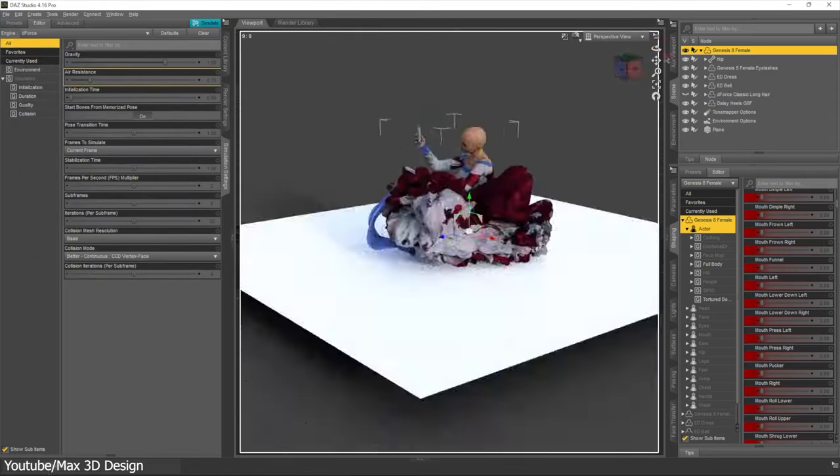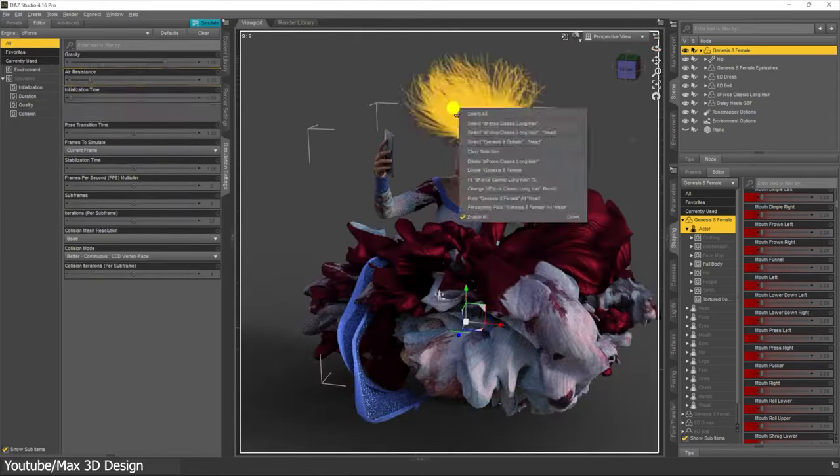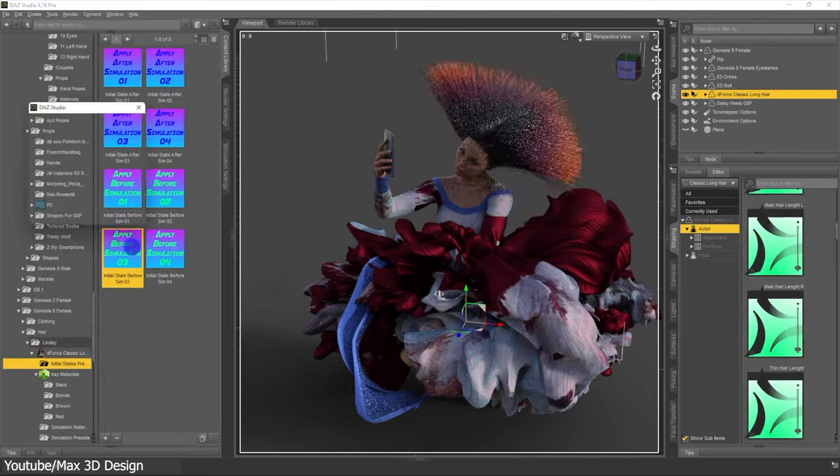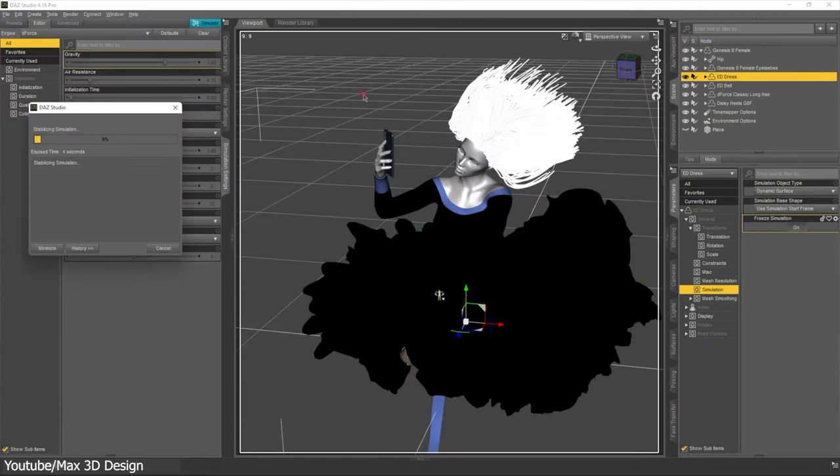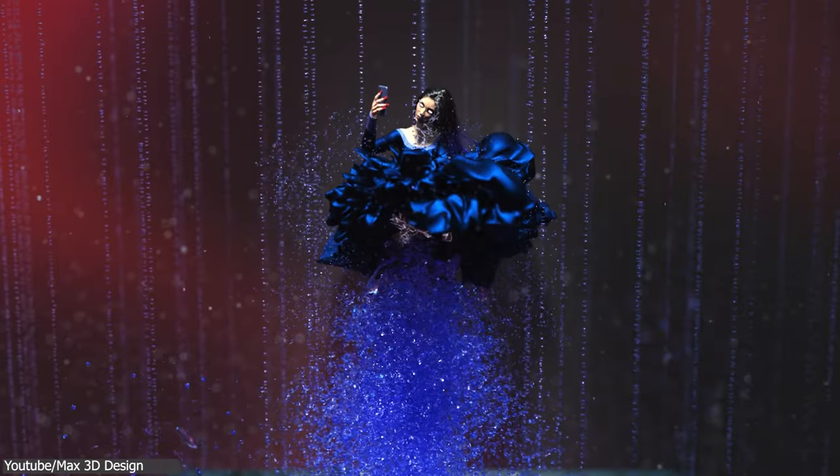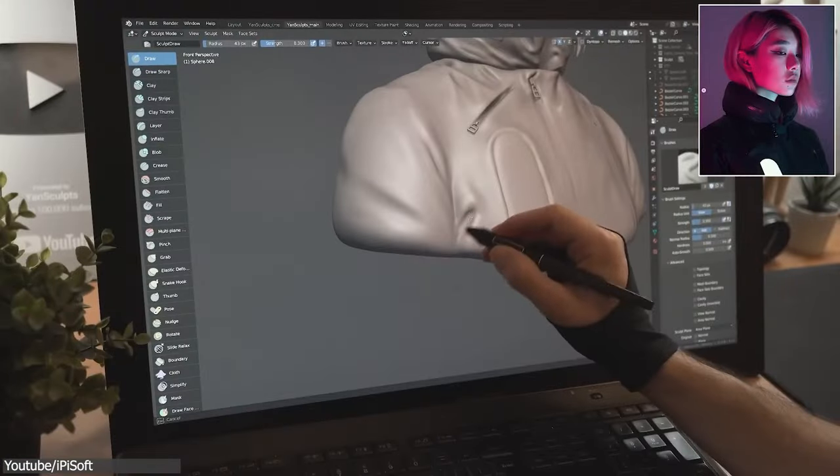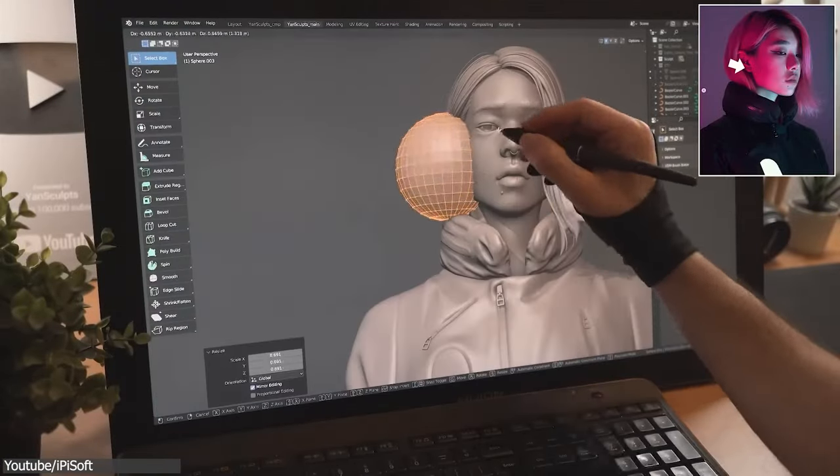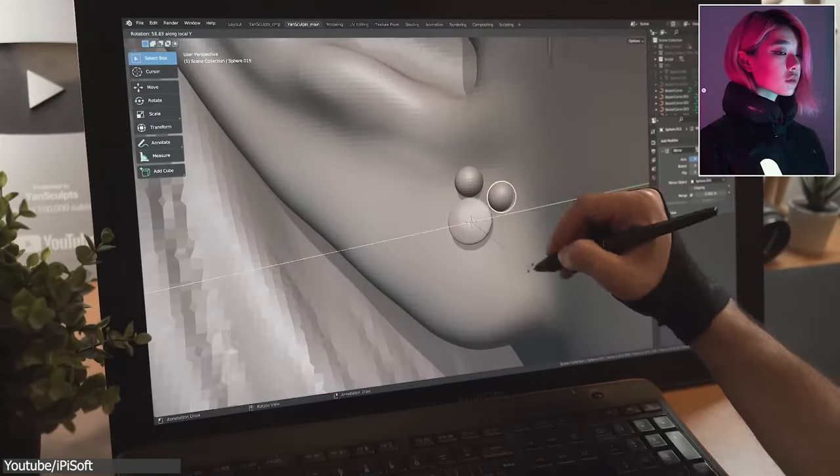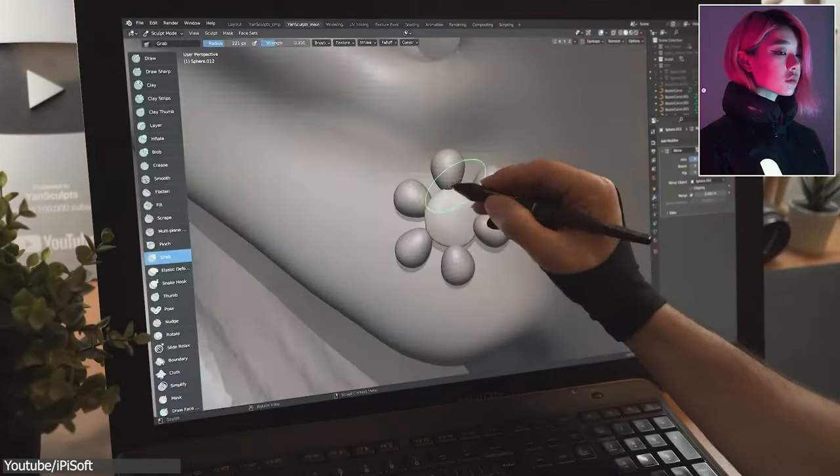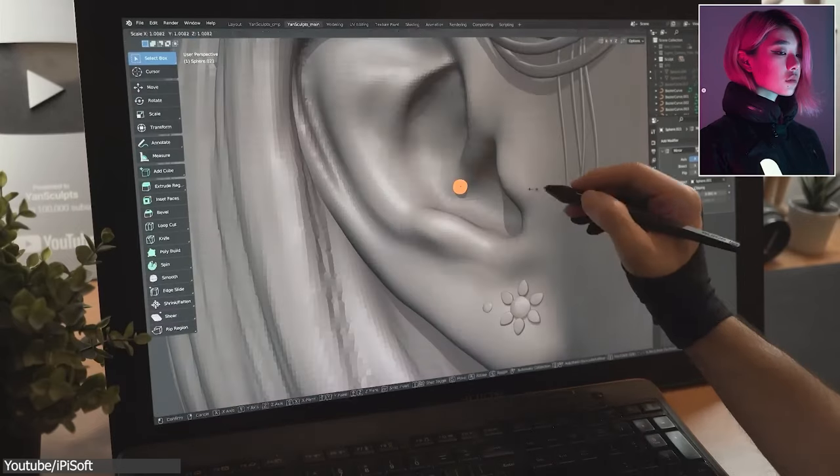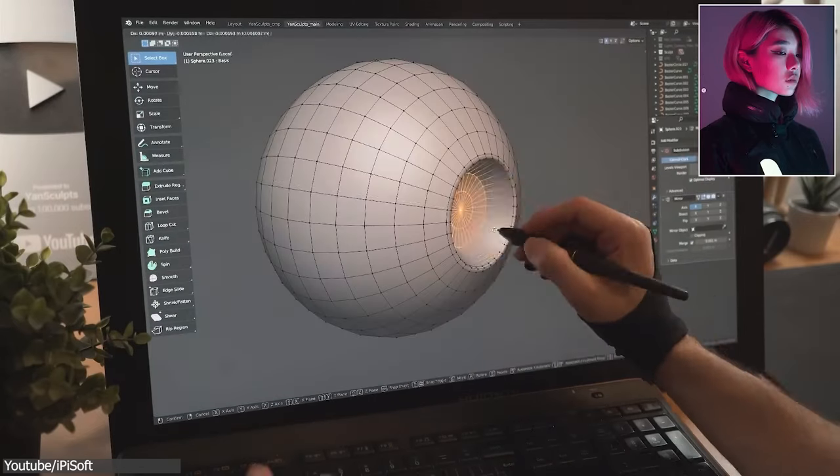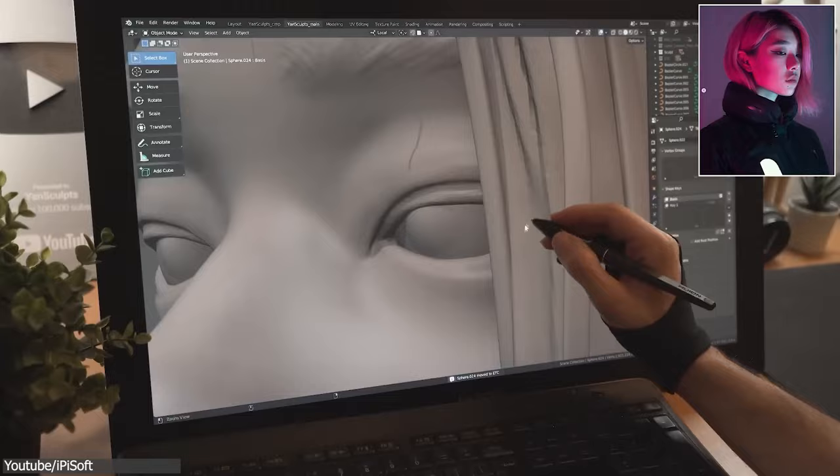So if you want something quick, or you don't have the experience or the time to make characters and animations, Daz can be a great solution. But if you're willing to learn 3D and become a professional artist who can do different things and work on big projects, then Blender is definitely the way to go.